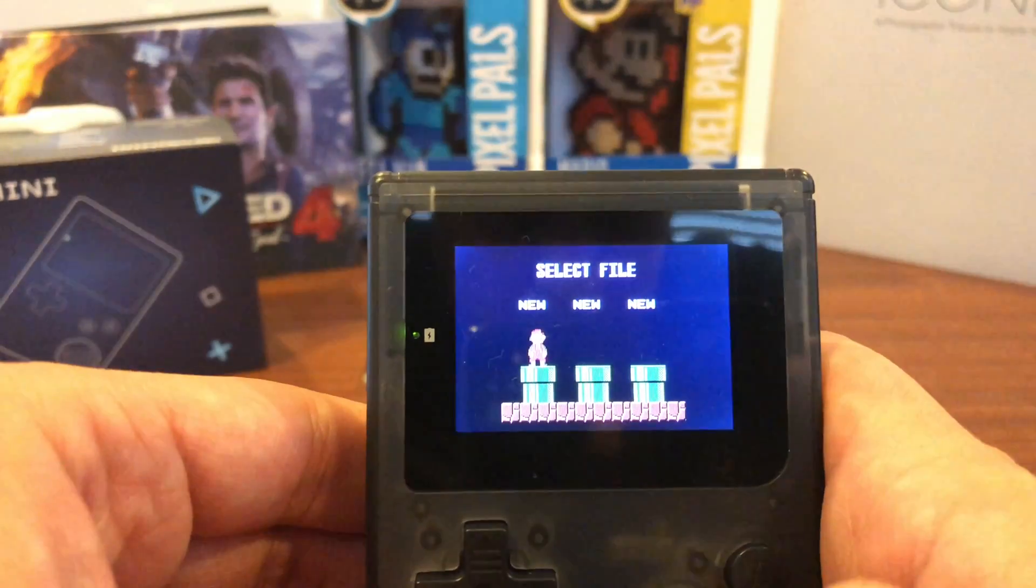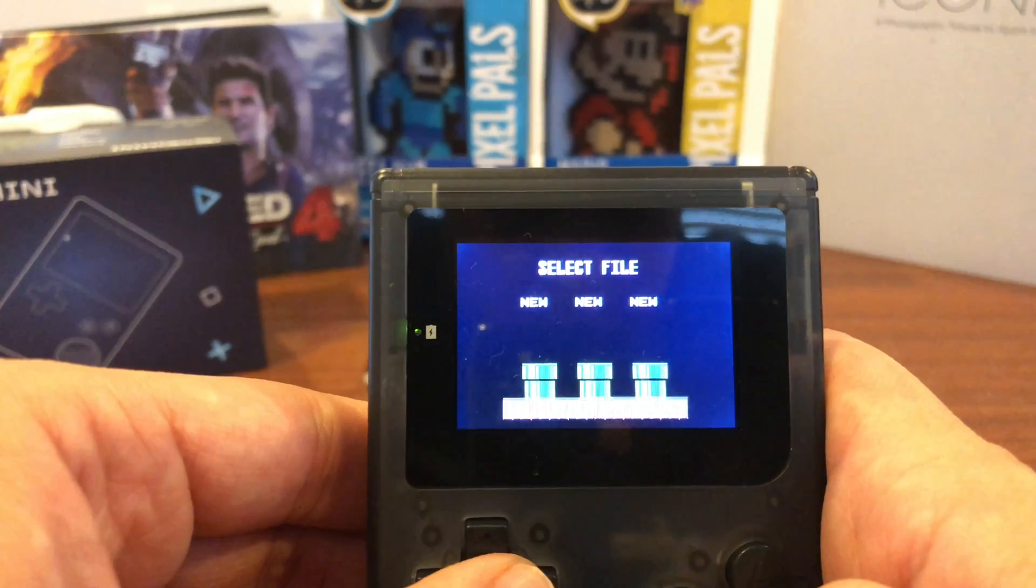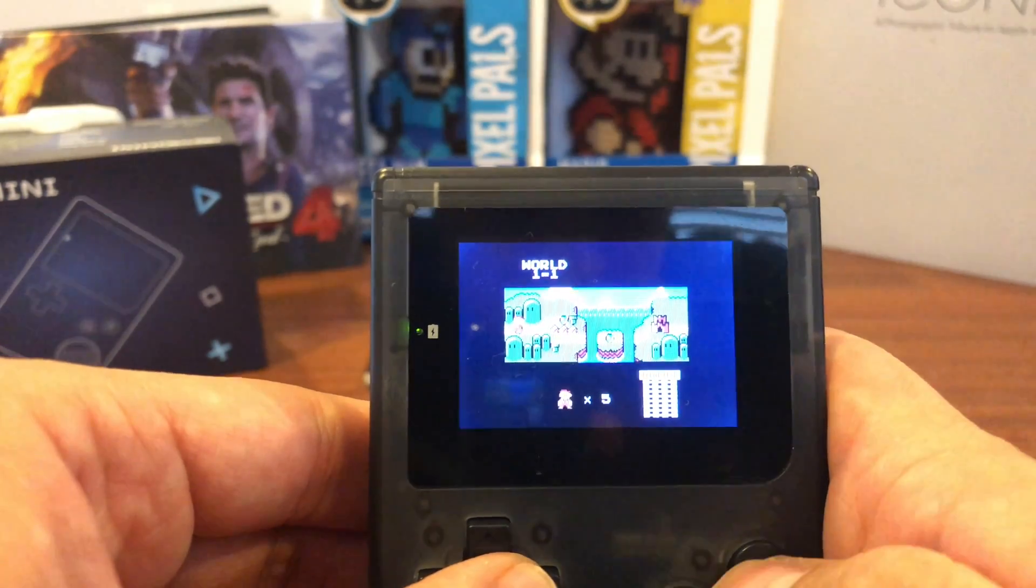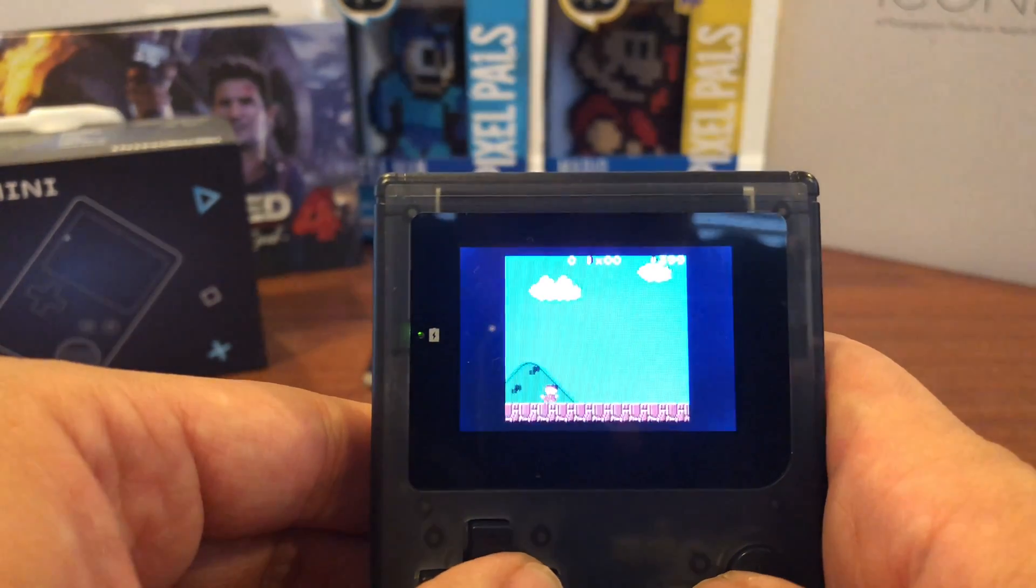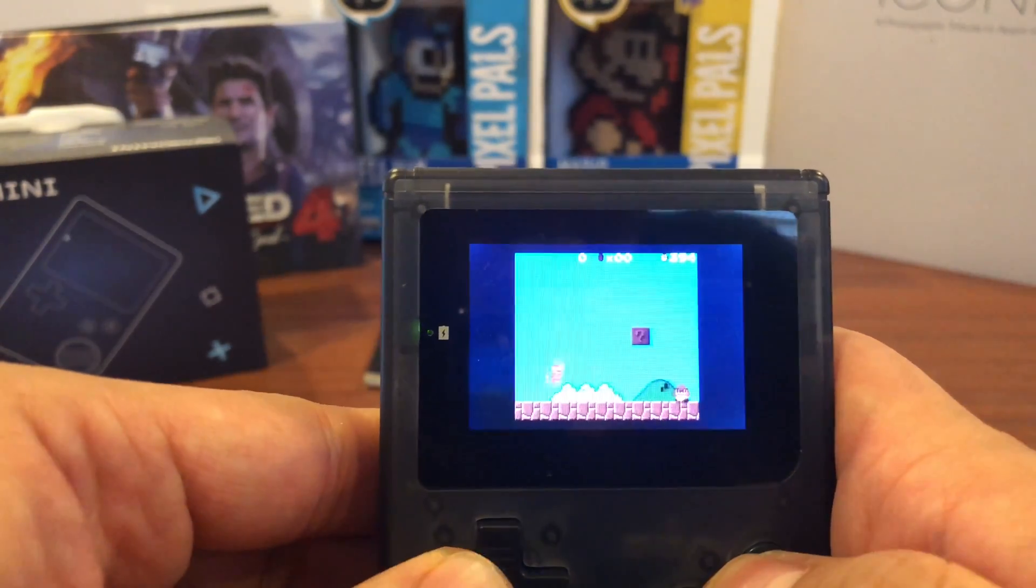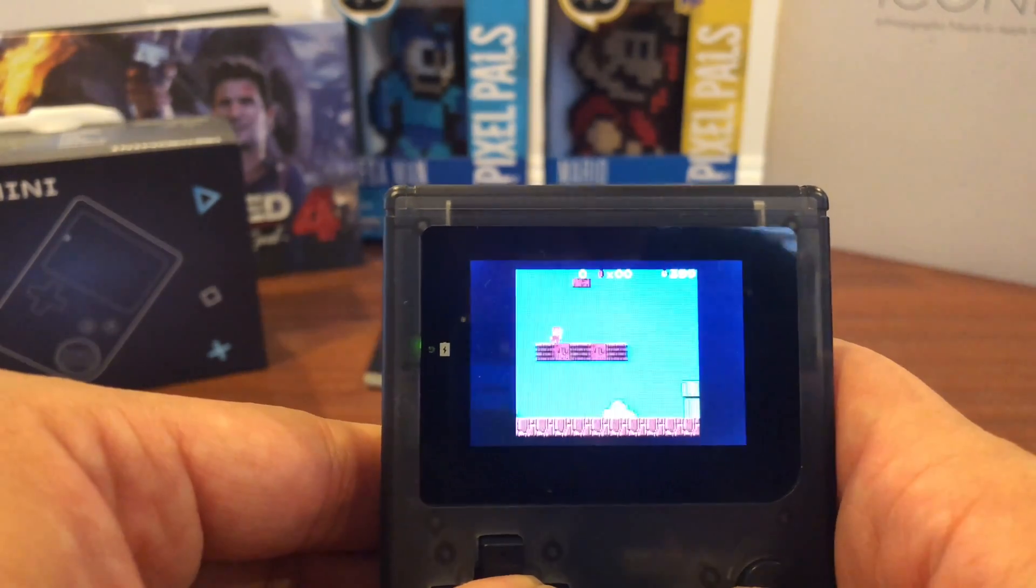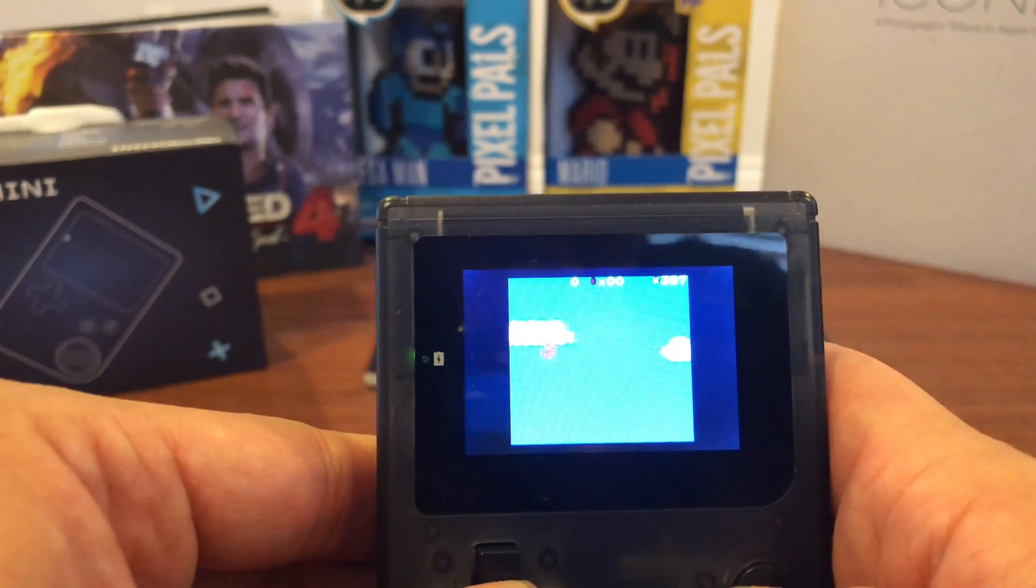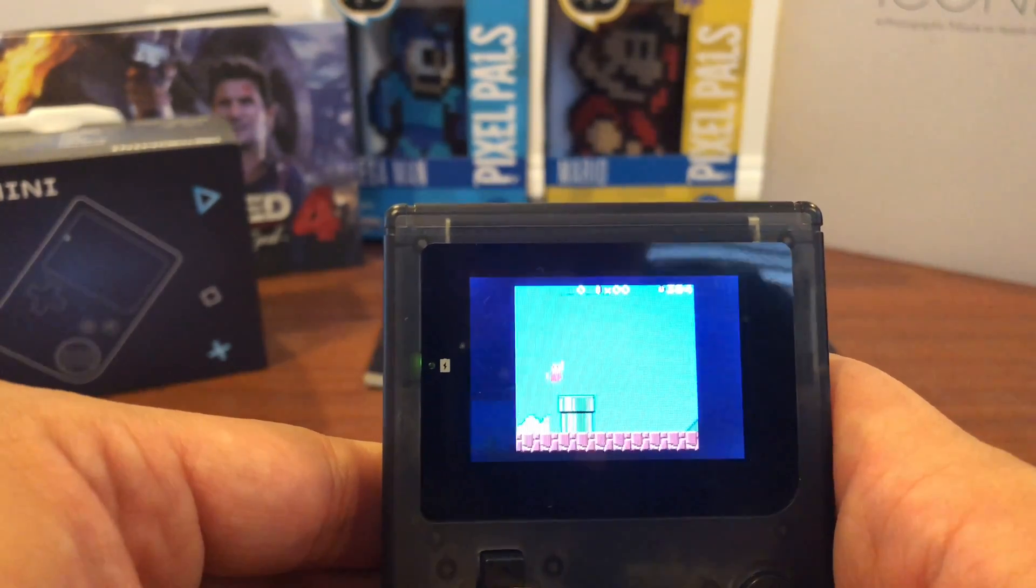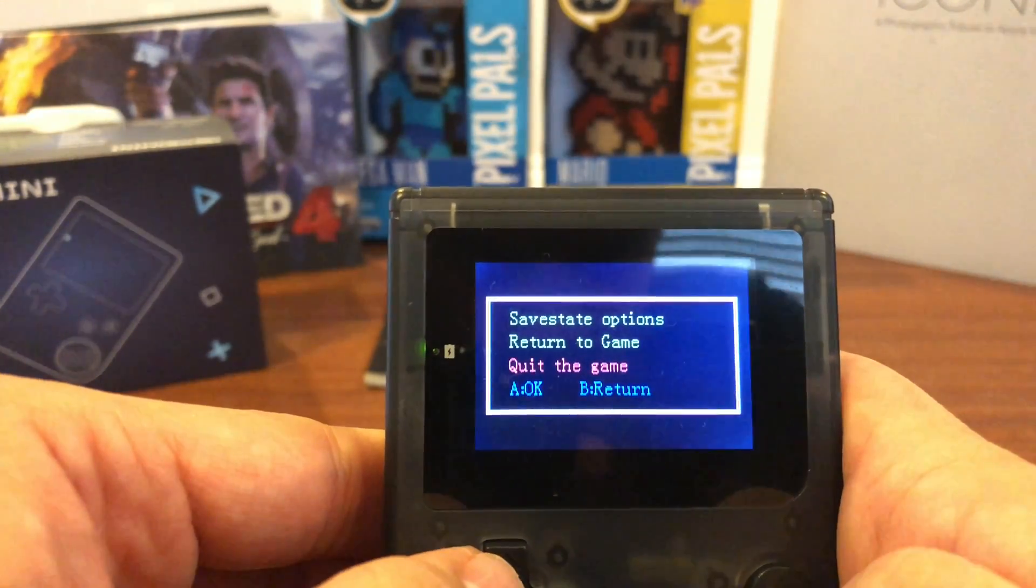But once you get into the gameplay, it's a little different. You'll see. It skips ahead or skips behind. I'm not even sure what it's doing, but it's not running smooth.